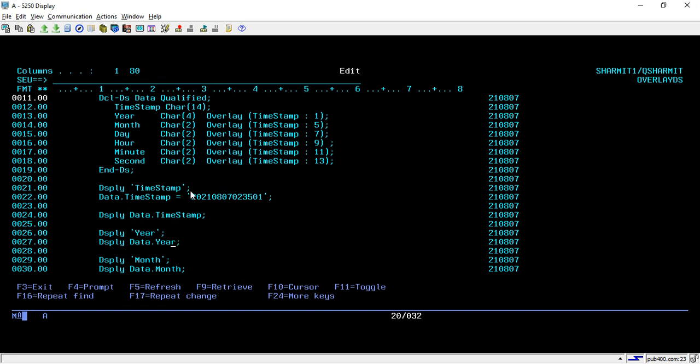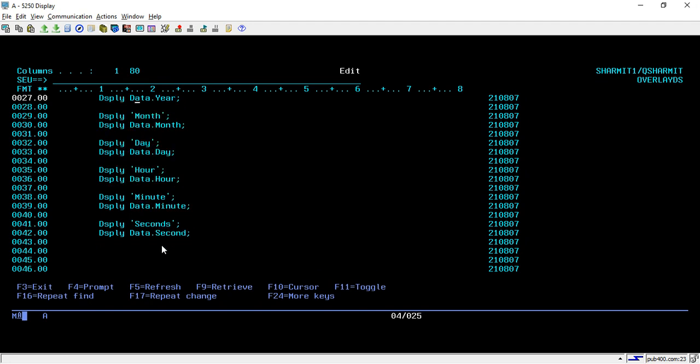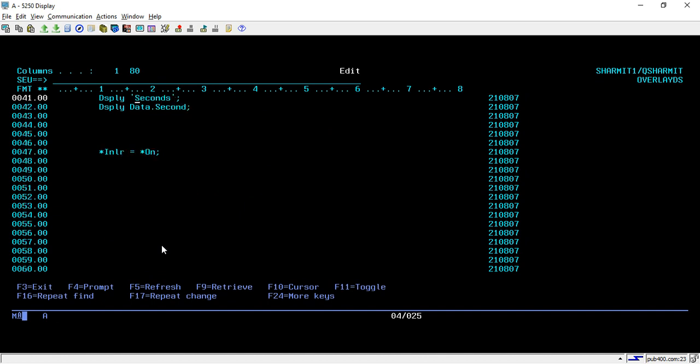As we are using a qualified data structure, we have to keep it as Data.Year so it will print the data. Likewise, it will go for the other options as well: hour, minute, seconds.